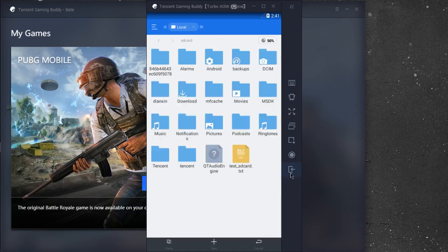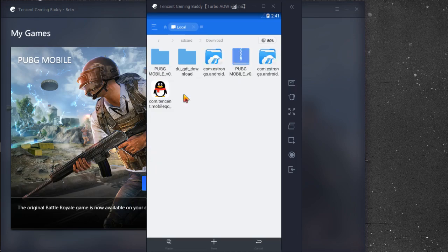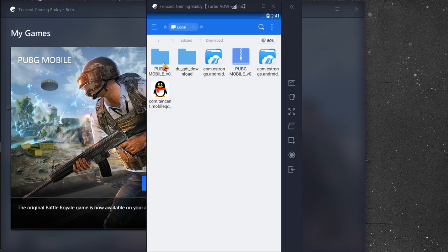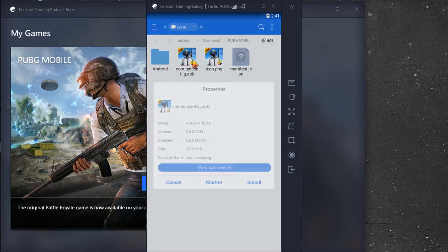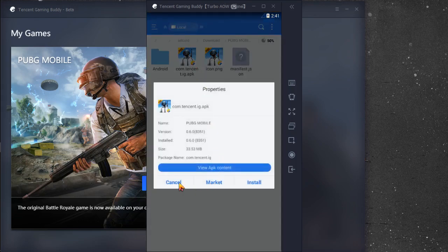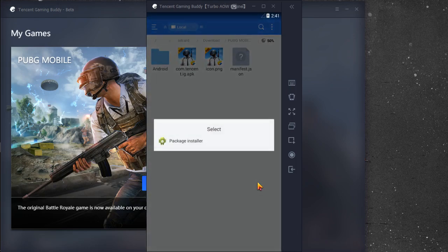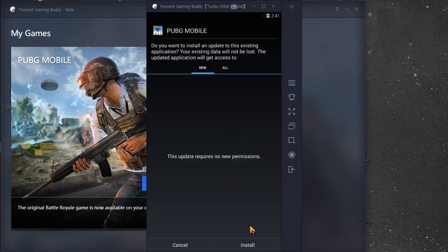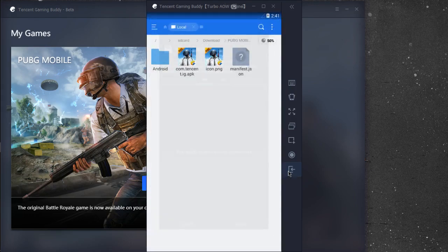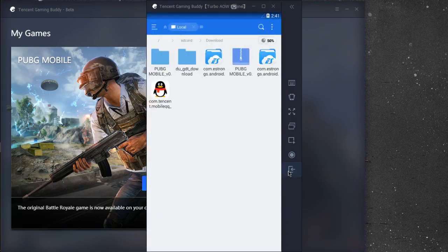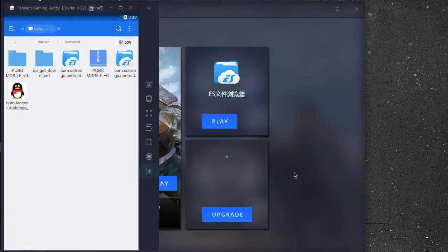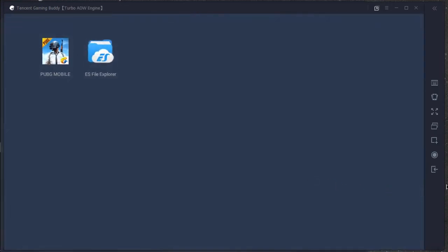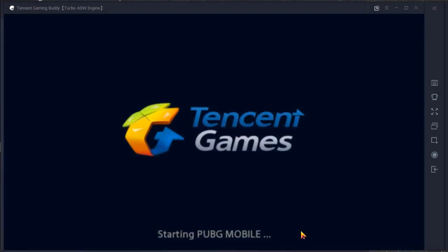Go to download again, go to extracted folder PUBG. Install it, easy steps. Then it will be updated. Then go back and open up the PUBG, it will be updated.